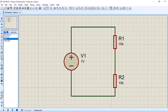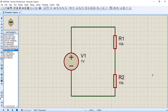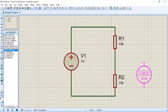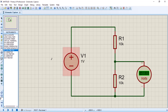Then we go to the Virtual Instrument Mode and go to DC Voltmeter, so that we can check the voltage across R2. Connect the voltmeter. Now let us look at an example.